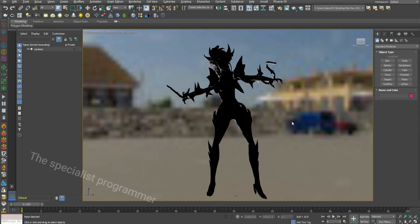Sometimes when we import a model to 3D Studio Max, we find it dark. How to fix this problem? Let's watch that.